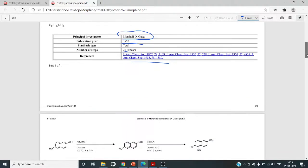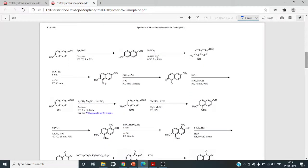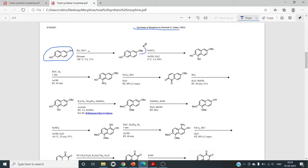Marshall Gates started with a specific molecule and treated it with pyridine and benzoyl chloride. Benzoylation of a selective one OH group to OBz is the first step in the synthesis of morphine. The second step is treatment with NaNO2, which will selectively nitrosylate to the alpha position of this beta-naphthol.